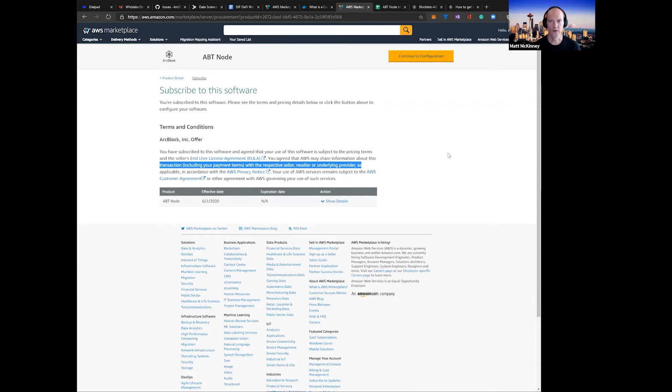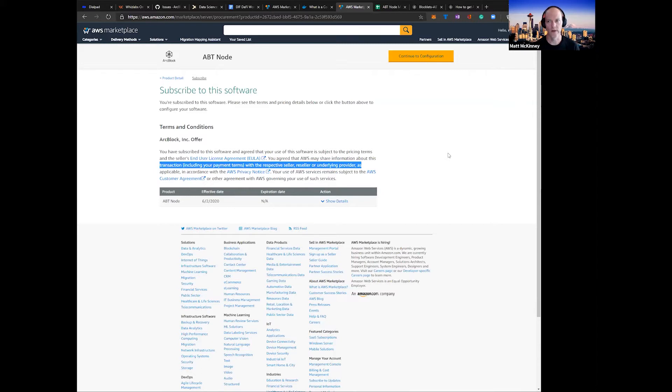Today, we officially launched ArcBlock's ABT Node 1.0, and with it, it's never been easier to deploy ArcBlock's platform to begin building DApp applications, DeFi projects, and blockchains in just a few clicks.